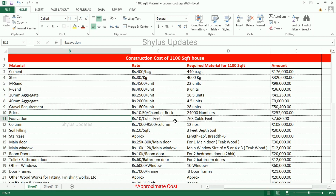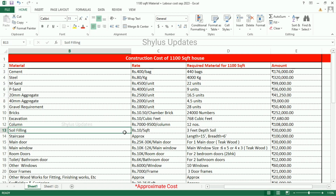Excavation — Rs. 10 per cubic feet. 768 cubic feet of excavation is required for 1100 square feet house. The total amount for excavation is Rs. 7,680. Column — Rs. 7,000 to 9,500 per column. For 1100 square feet house, 12 columns are required. The total amount for column is Rs. 1,08,000. Soil filling — Rs. 10 per square feet, 3 feet depth soil filling is required. Total amount for soil filling is Rs. 30,000.